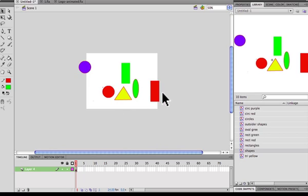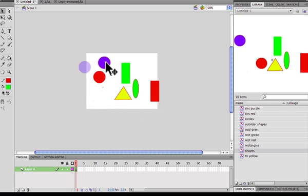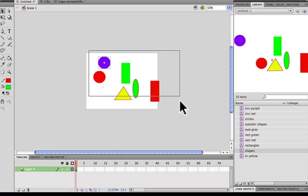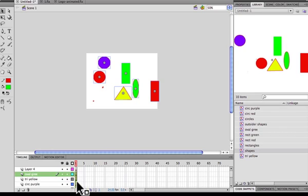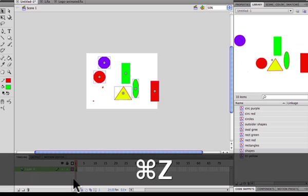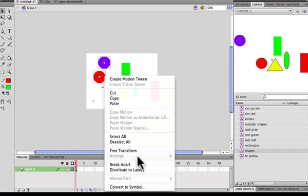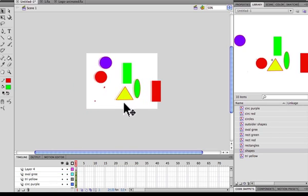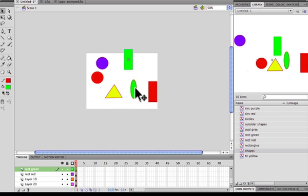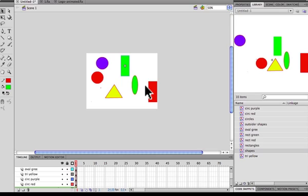Now if I wanted to tween them or do individual animations on each symbol, they're all on the same layer, which is not ideal. The general rule is you want to animate one symbol per layer. To fix that quickly, highlight all of them, right-click, and select 'Distribute to Layers'. What it does is send each symbol to its own individual layer, so now you can animate them one at a time without affecting the others.